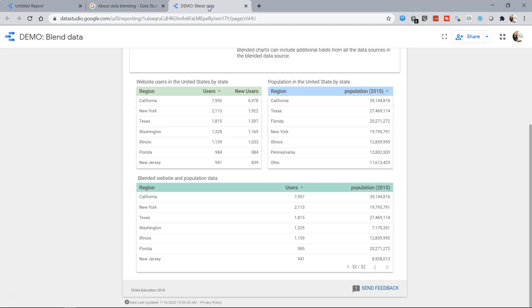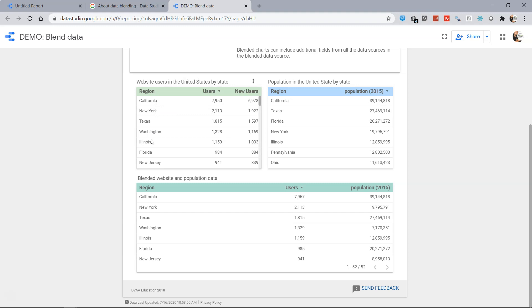So what I meant by that is here is one different demo blend sheet which is given by Google Data Studio which is quite easy to understand and I want to reference that. You have, let's say, website users in the United States. So you have different regions, the total number of users and the new users you may have gained for that particular month.